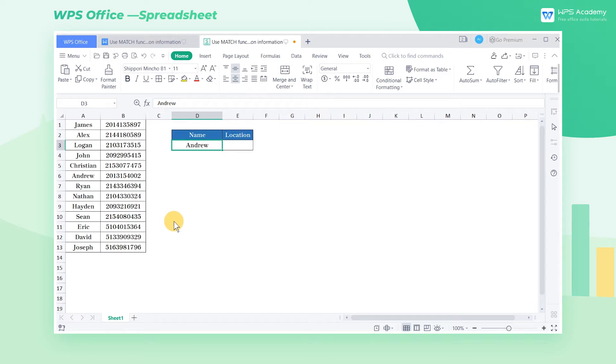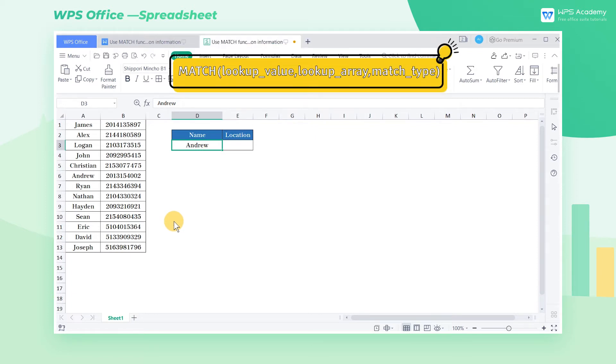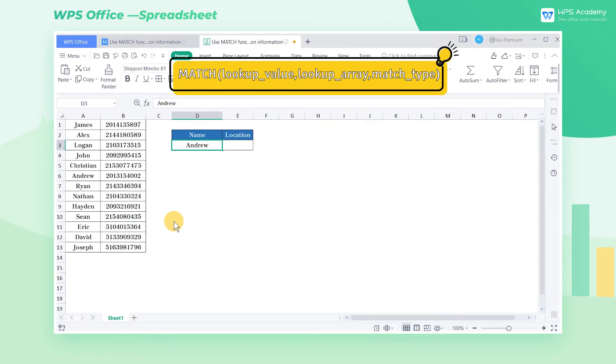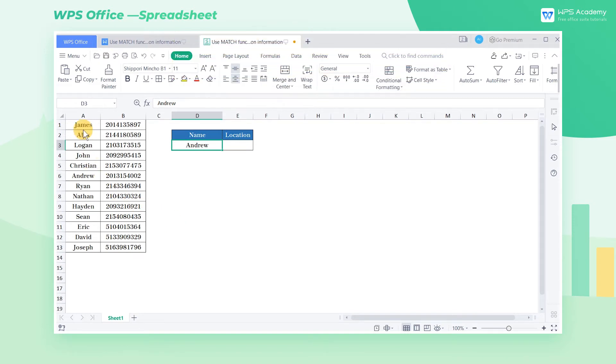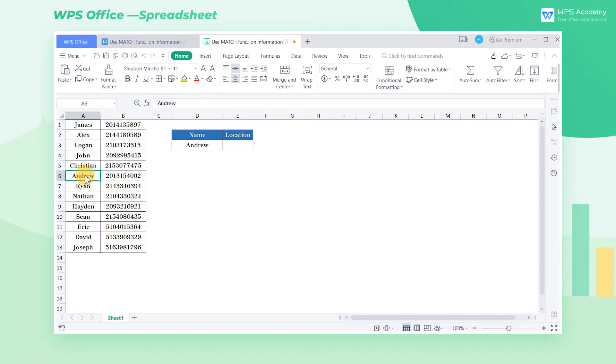The syntax structure of match function is match lookup value, lookup array, match type. In this table we need to find out which row Andrew is located in column A by his name in cell D3.